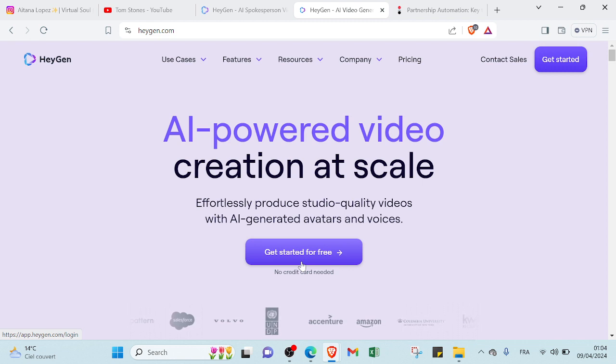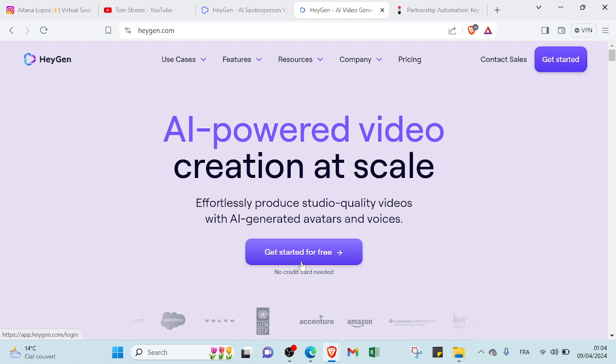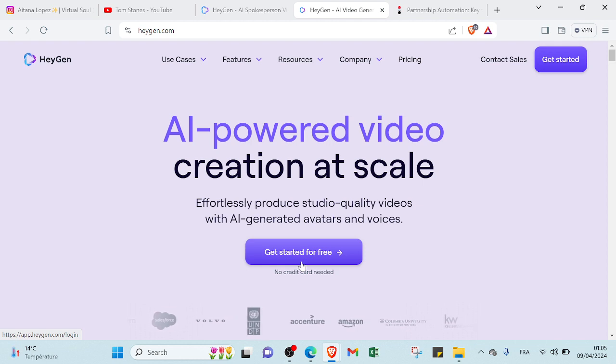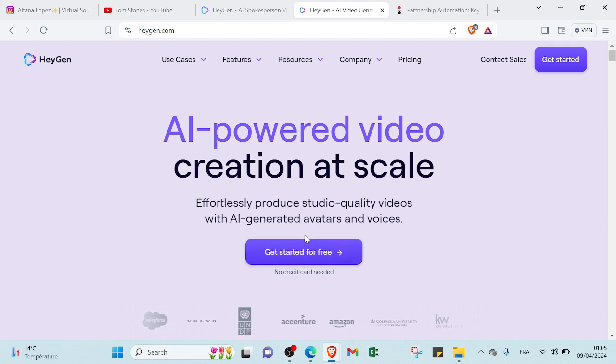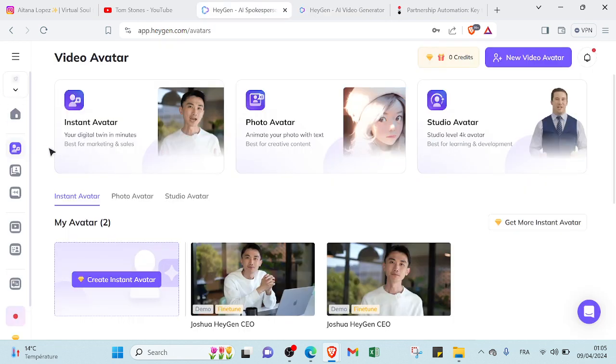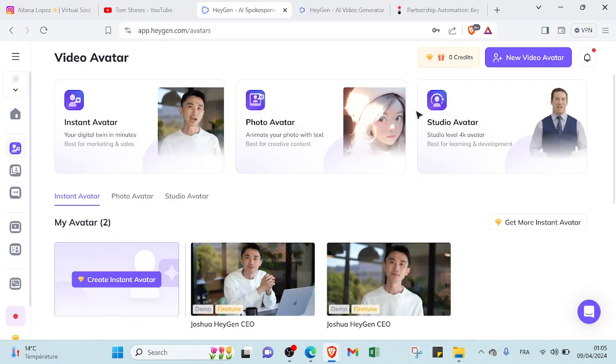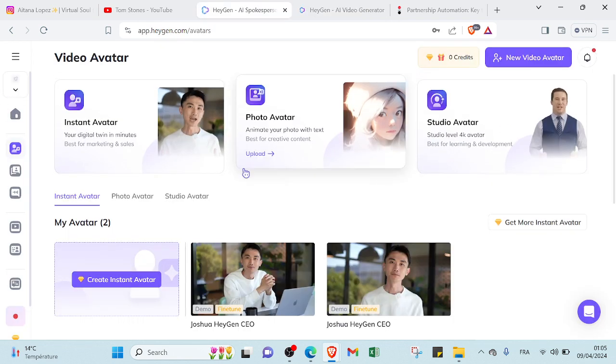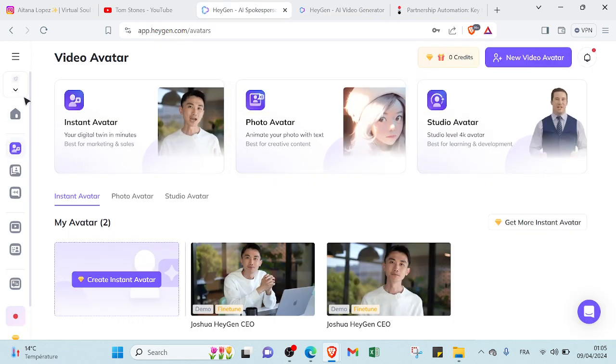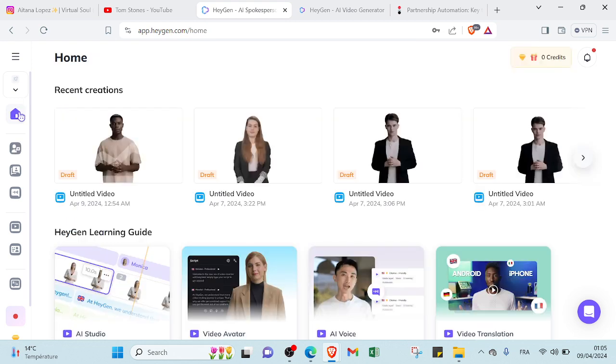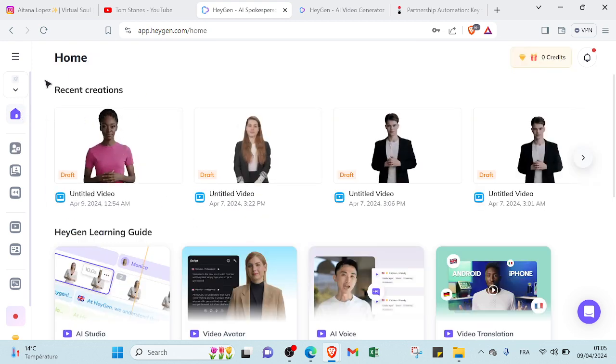So all you have to do is click on get started, and then you will enter your email, your verification code, and then you will answer for a few questions. And after finishing your signing up, it will lead you to this home page.